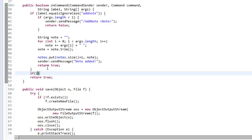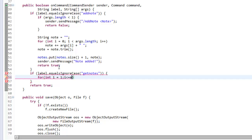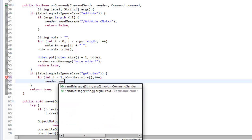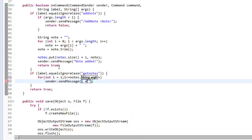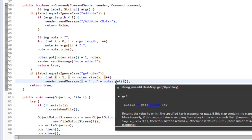We add another if statement: if label.equalsIgnoreCase 'getnotes', we want to get all notes. We say for int i equals one — because the ID starts at one — and loop while i is less than or equal to notes.size(). In the loop we say sender.sendMessage with the format i plus colon plus notes.get(i), getting the message associated with each note ID. That's our get notes method.